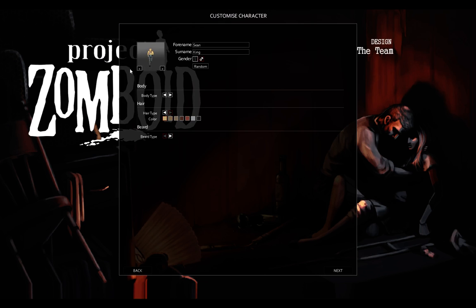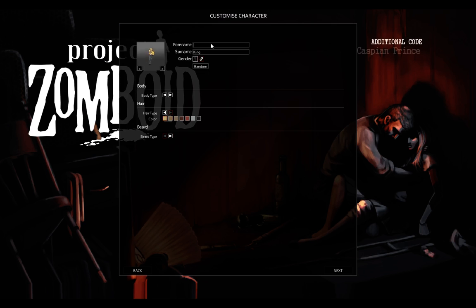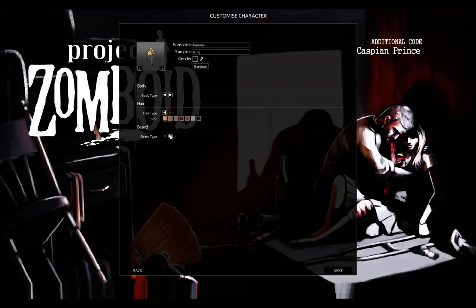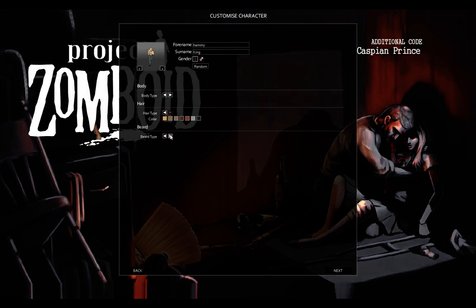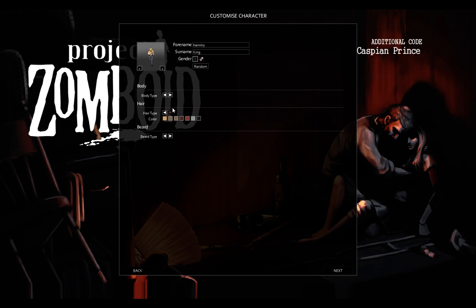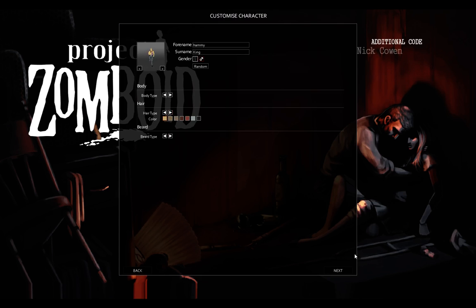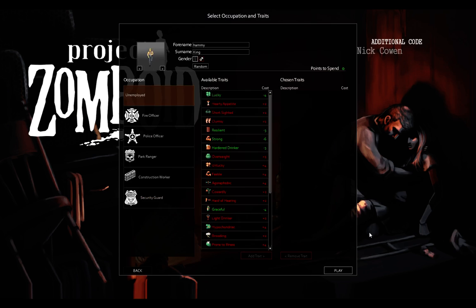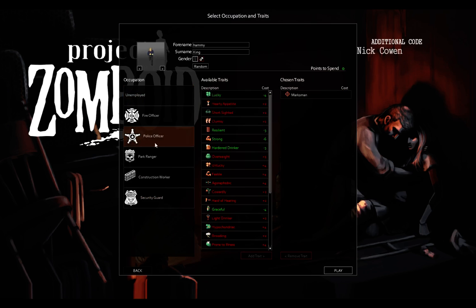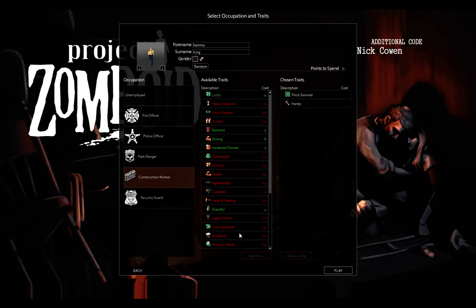Project Zomboid, by the way, if you're wondering, is a game about surviving the apocalypse. Hammy King. Ooh, that sounds pretty good. That's kind of weird. We'll get... Oh, I don't want to be that... There we go. So, let's get into the game. I'm going to be a construction worker. No other traits.